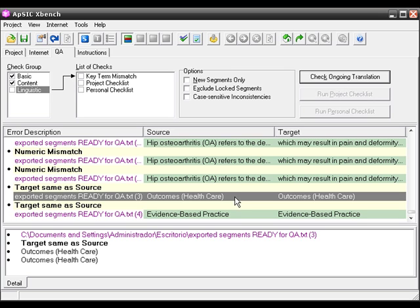We should fix that. This way we can go through all the translated segments and do a quick automated QA check.